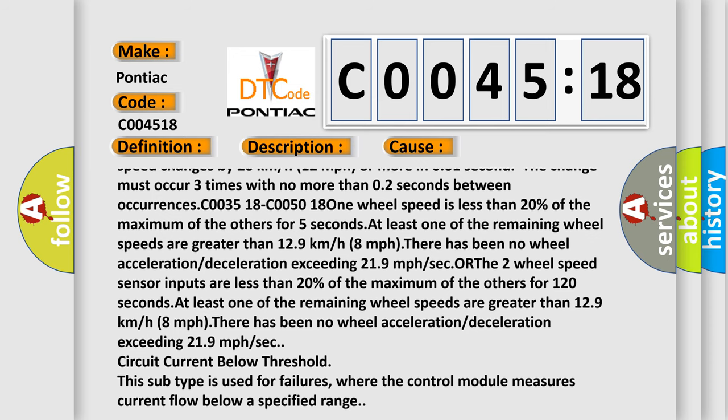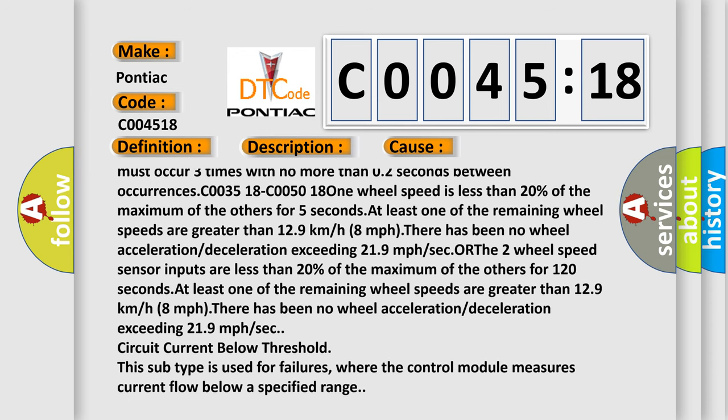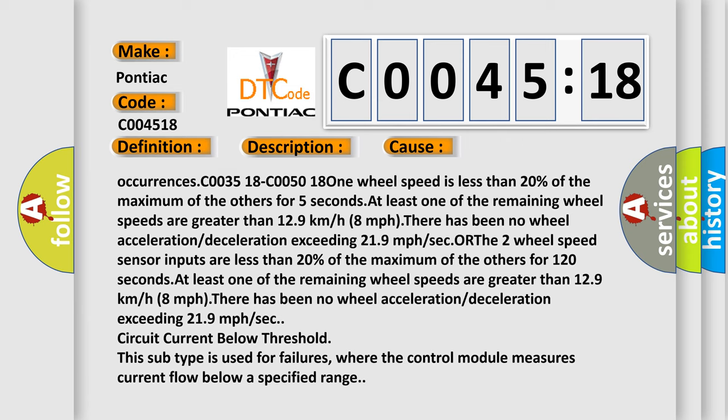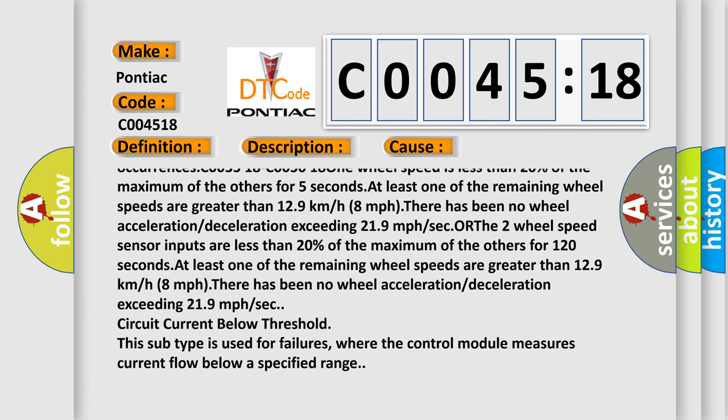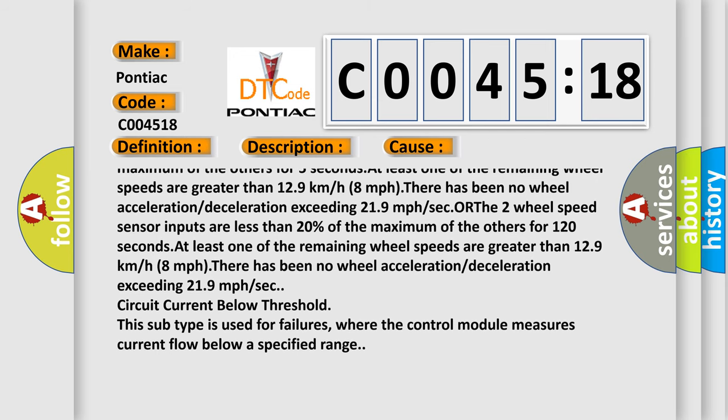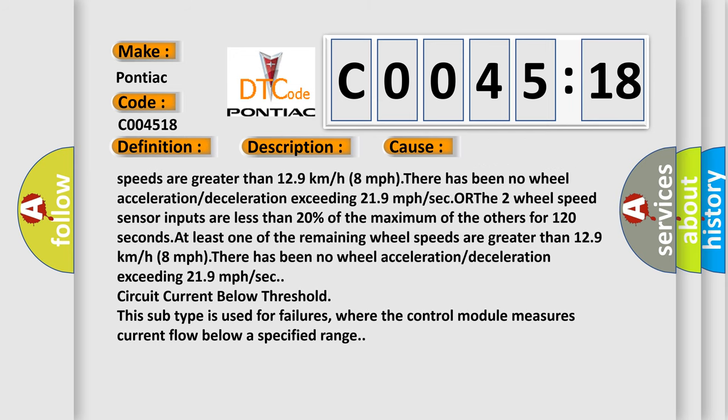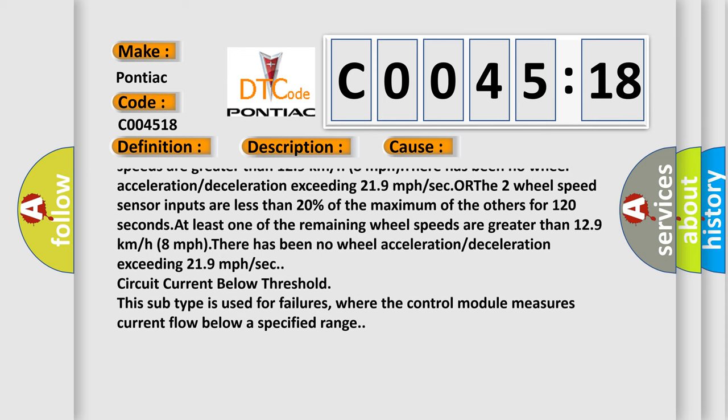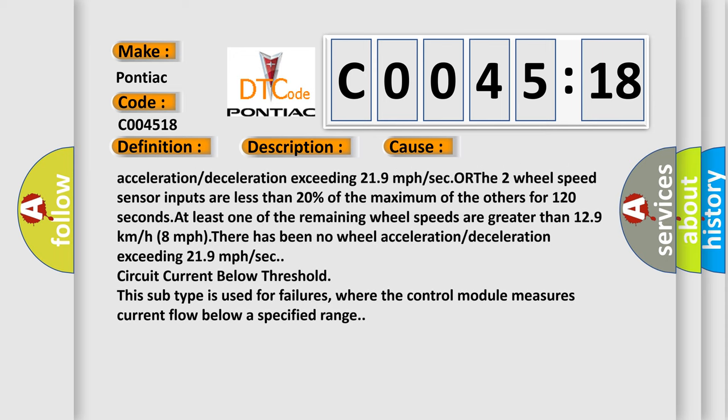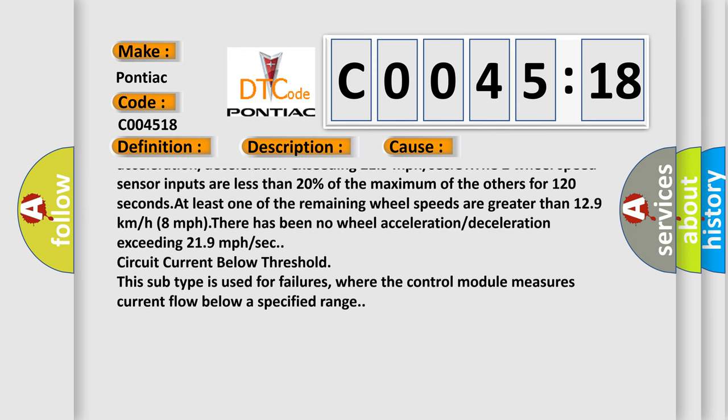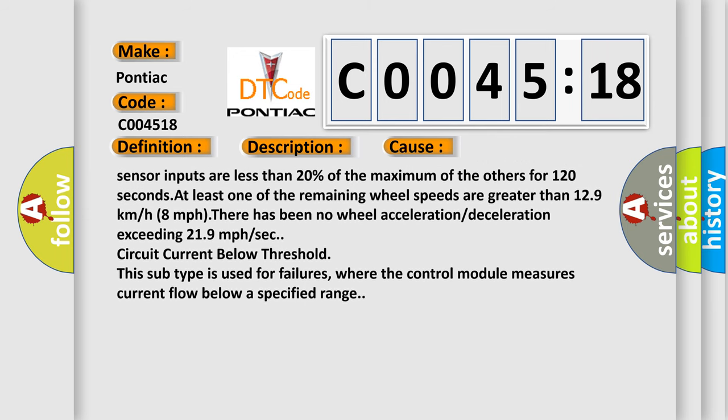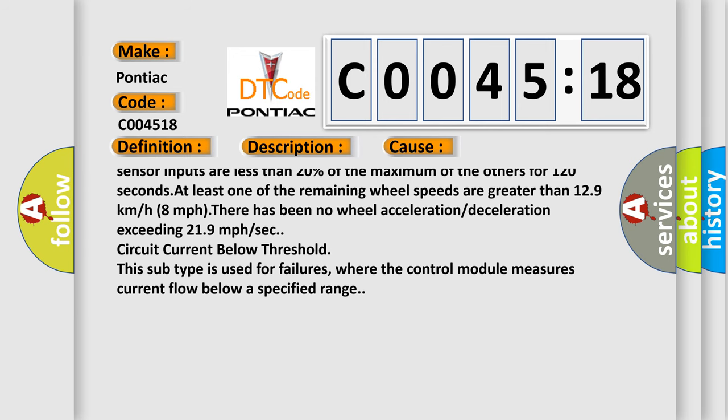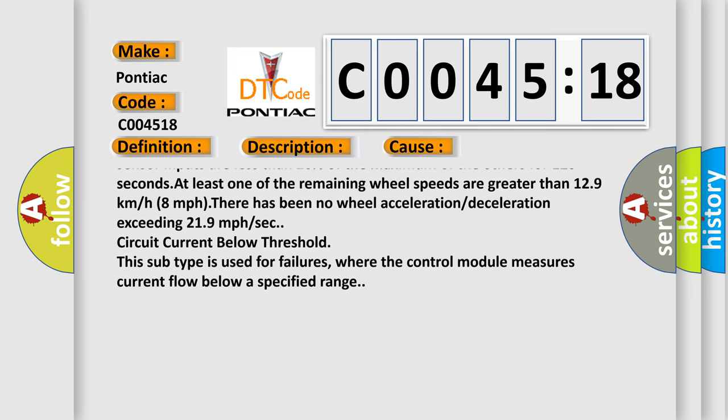C003518-C005018 One wheel speed is less than 20% of the maximum of the others for five seconds. At least one of the remaining wheel speeds are greater than 12.9 kilometers or 8 MPH. There has been no wheel acceleration or deceleration exceeding 21.9 miles per hour. Circuit Current Below Threshold.